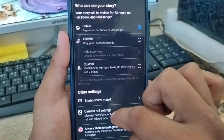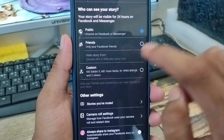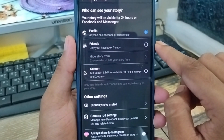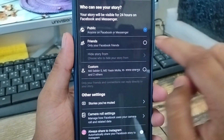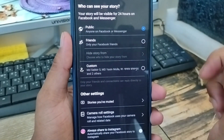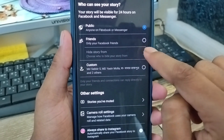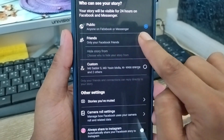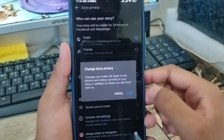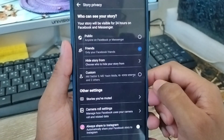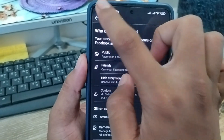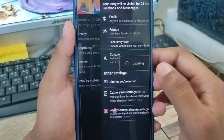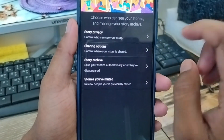Now as you can see, there are a lot of options. The current setting is enabled and set to Public. You need to choose the Friends option from here. Tap the Friends option and then tap Save to go back.